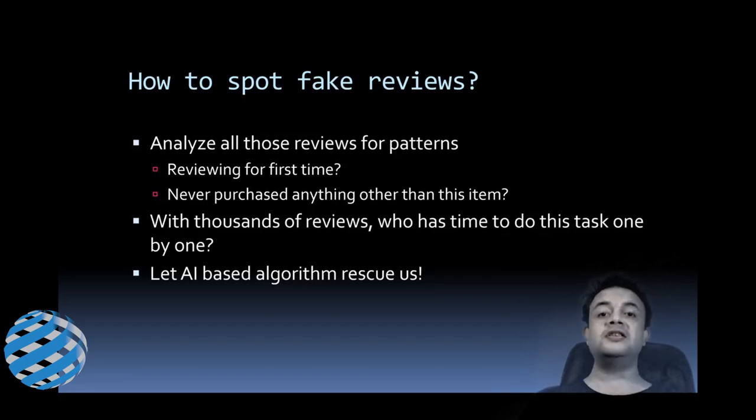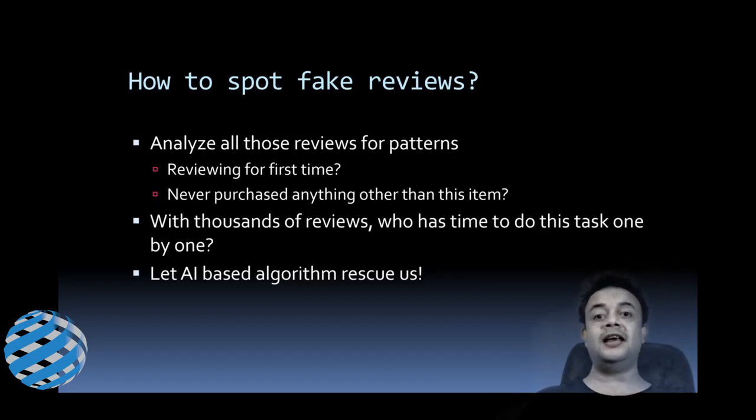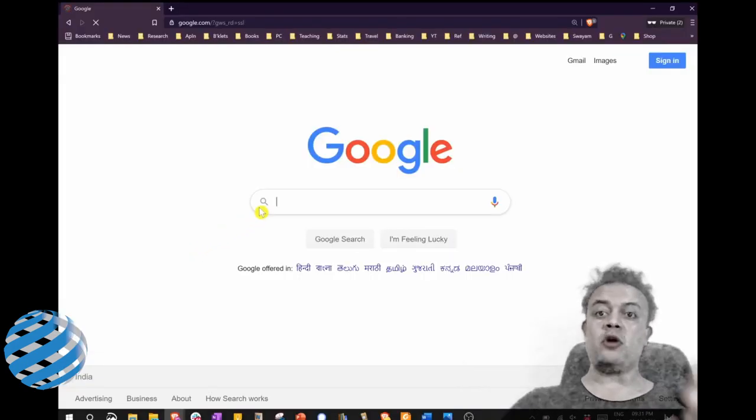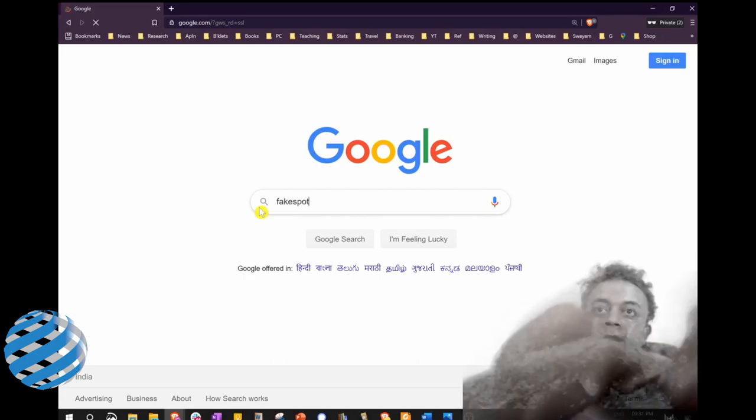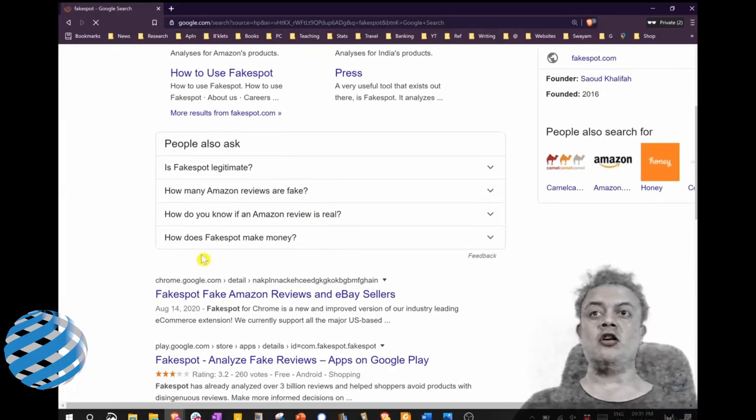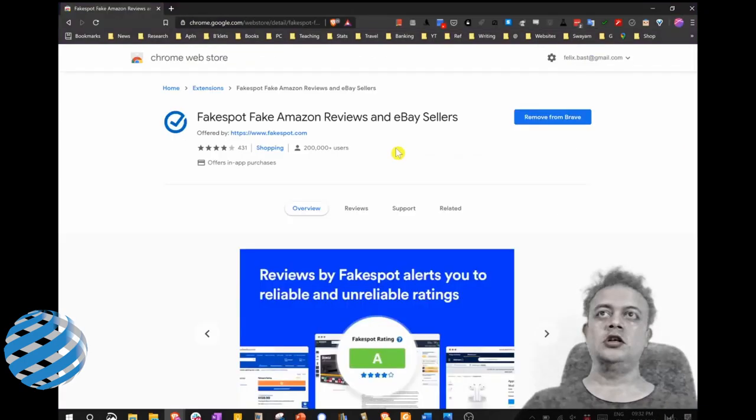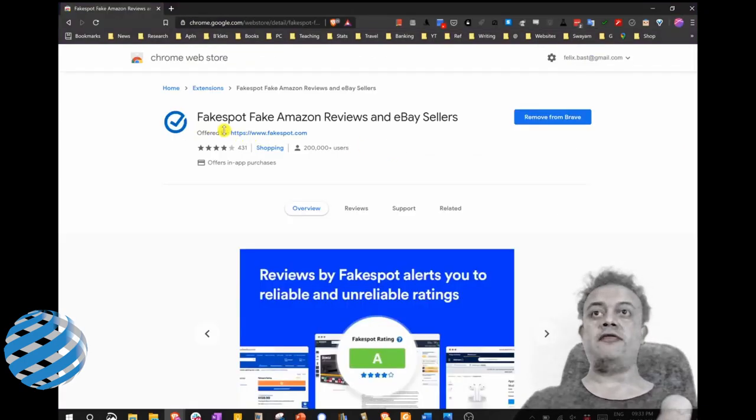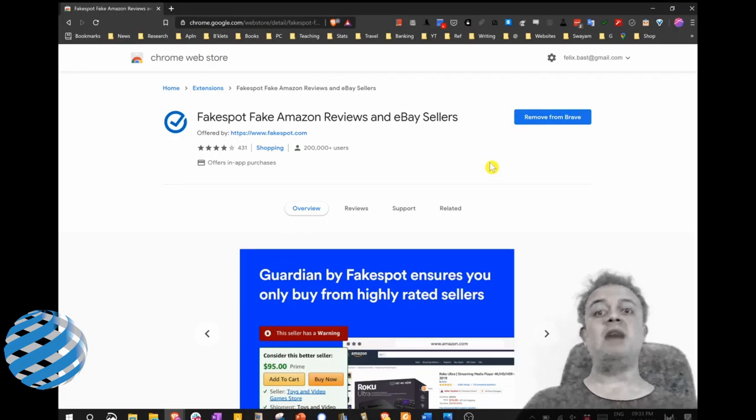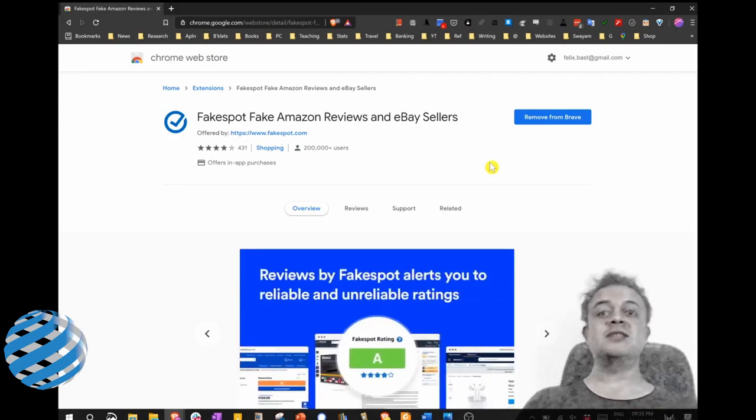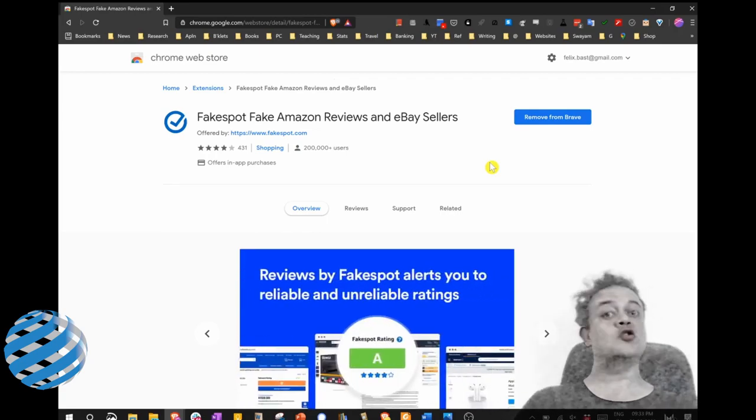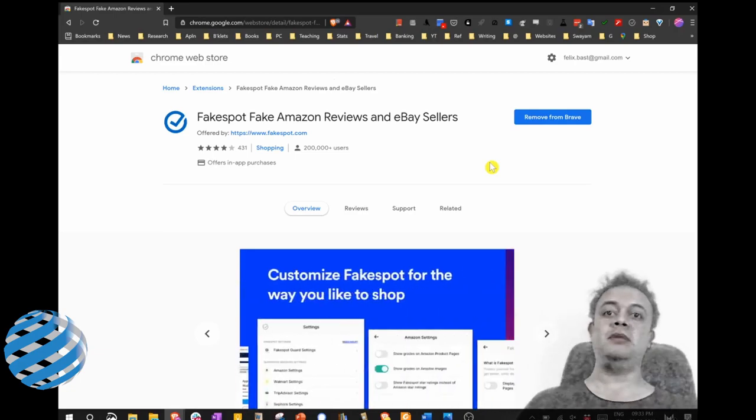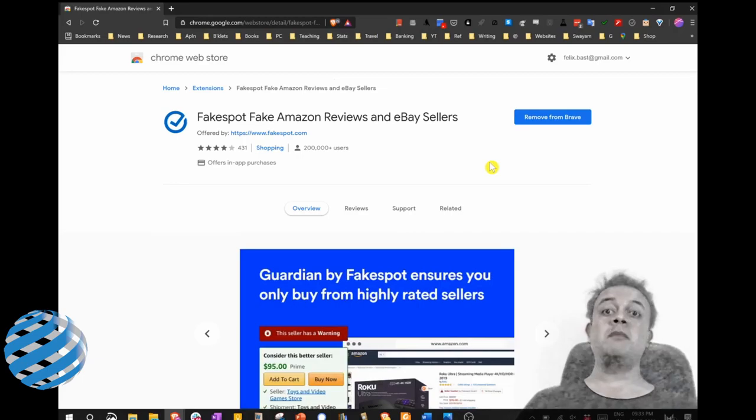To spot these fake reviews on Amazon and other online retailers, my suggestion is a Chrome add-in called Fakespot. Just Google it—Fakespot—and scroll down and click on the Chrome Store link. Well, this is the listing of Fakespot in the Chrome Web Store. By the way, I'm using Brave web browser, which is more privacy-oriented. I strongly suggest all of you to use Brave rather than simple Google Chrome. It's a Chromium version focused on privacy and security.